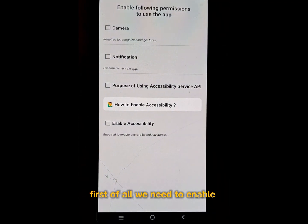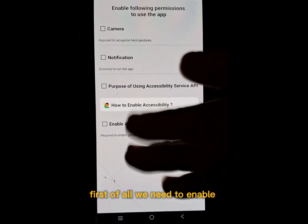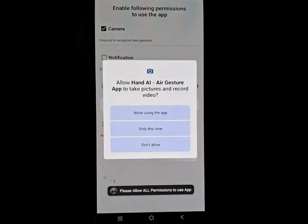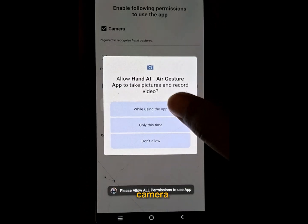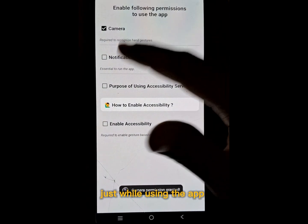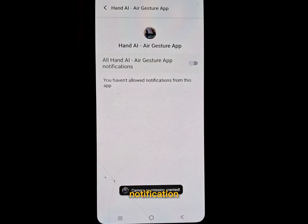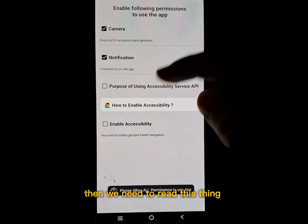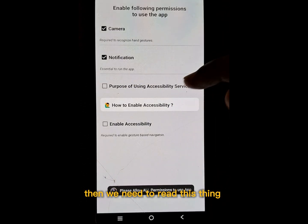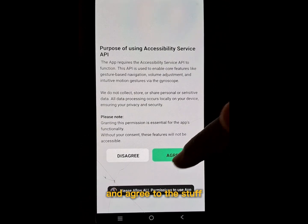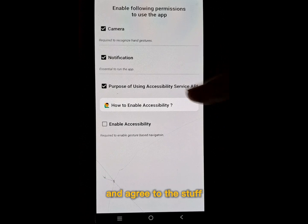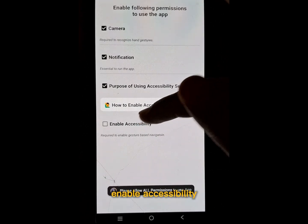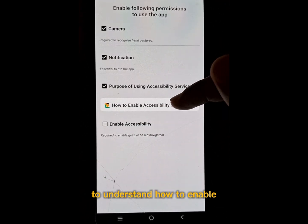First of all, we need to enable all four permissions: camera (just while using the app), notification. Then we need to read the terms and agree, and then we need to enable accessibility.